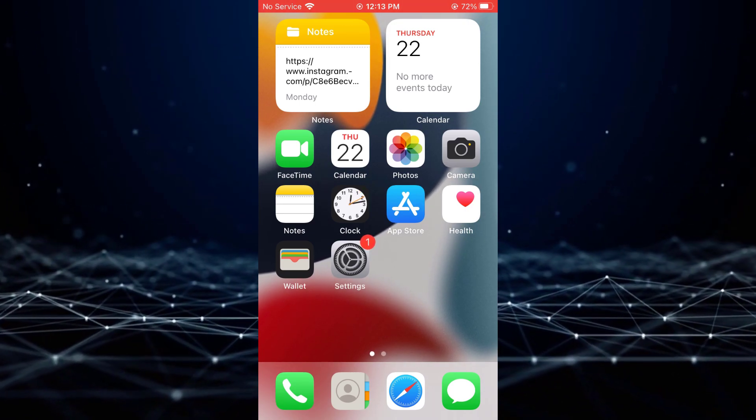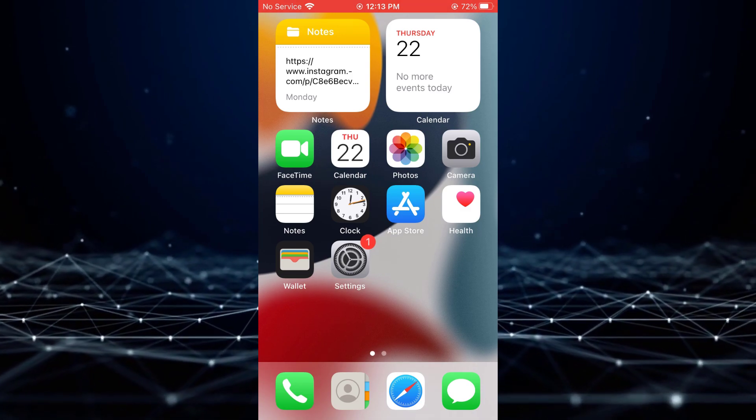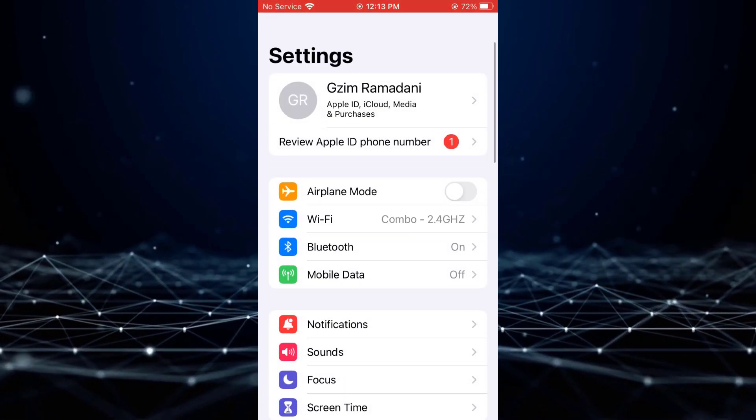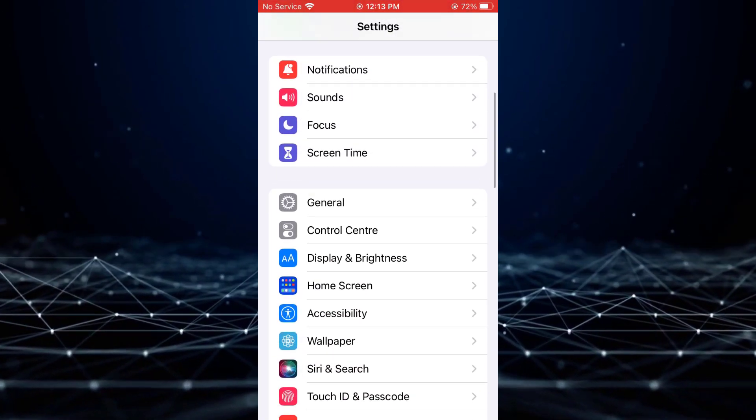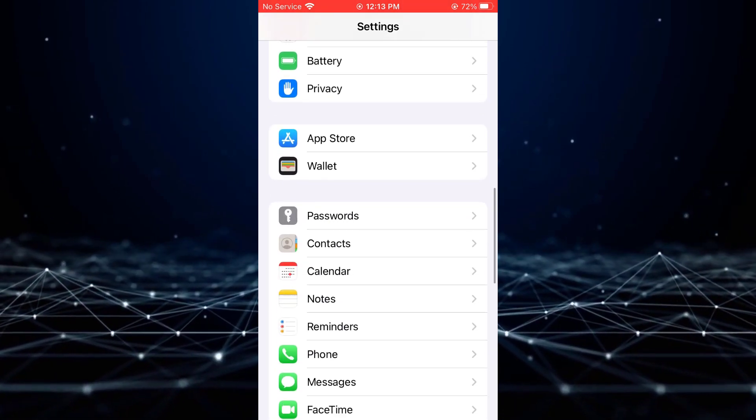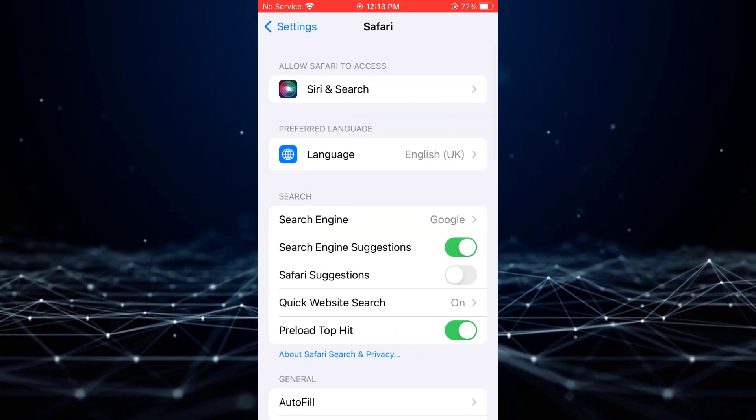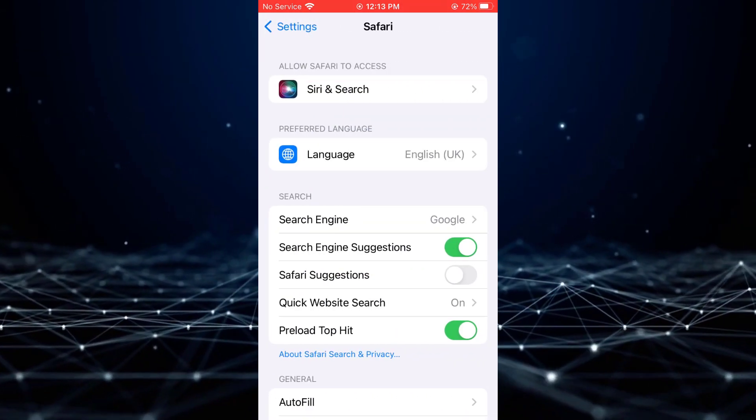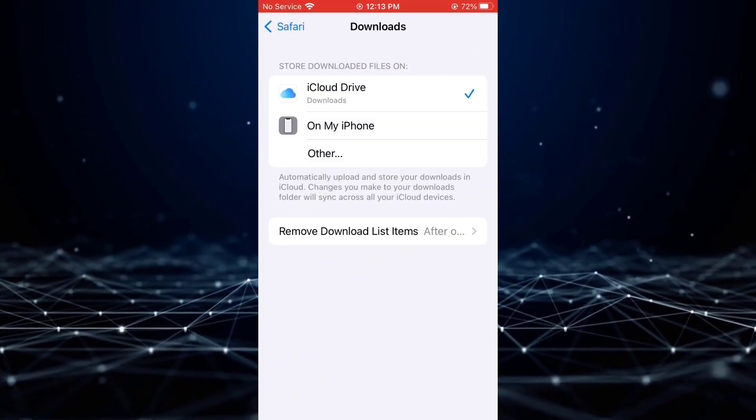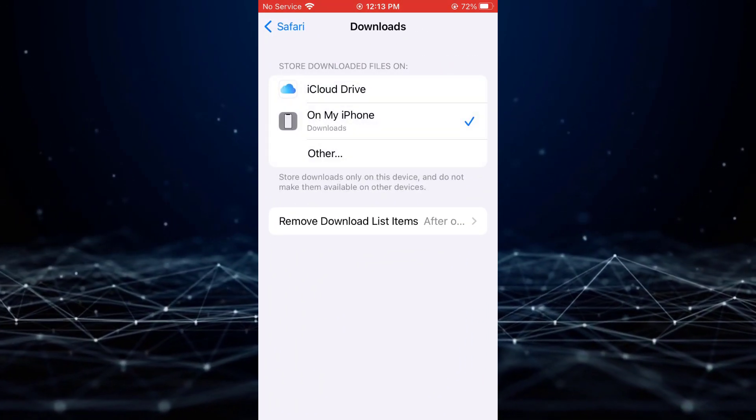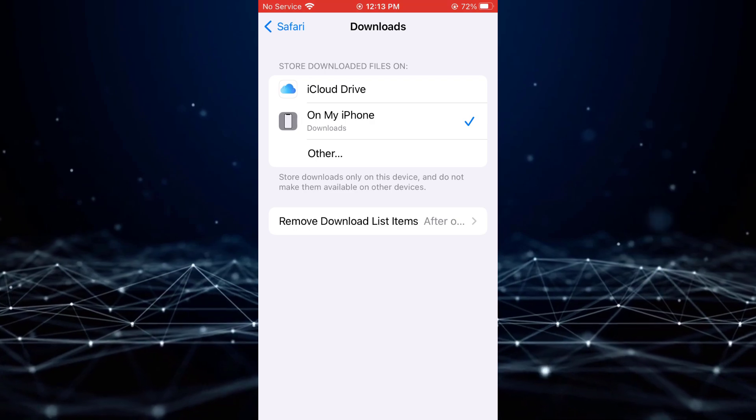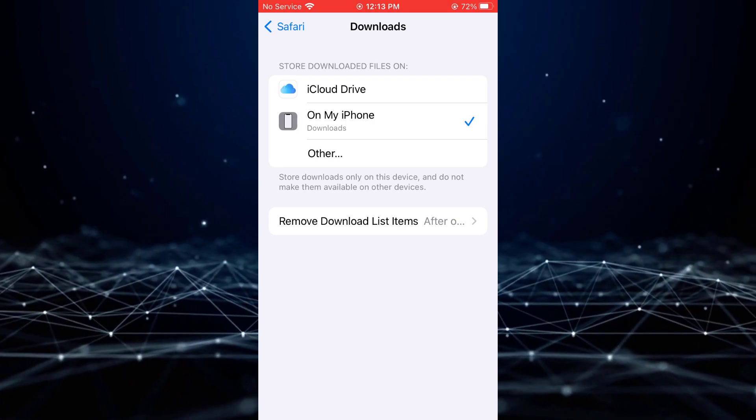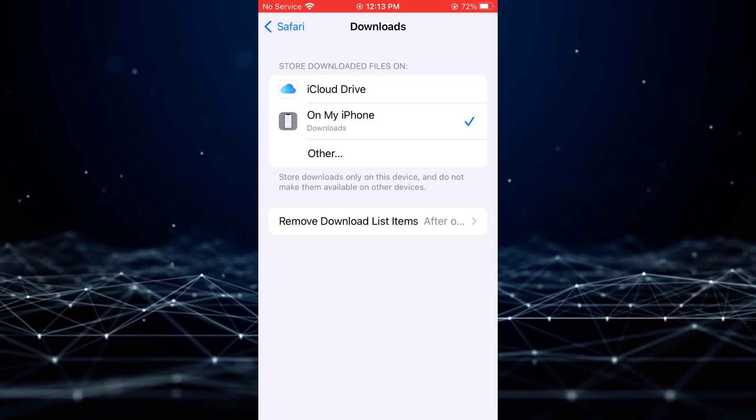Begin by accessing the Settings application on your iPhone and scrolling down until you locate the Safari option. Tap on Safari, followed by the Downloads section. Here, you will find all Safari downloaded files currently stored in the On My iPhone folder.